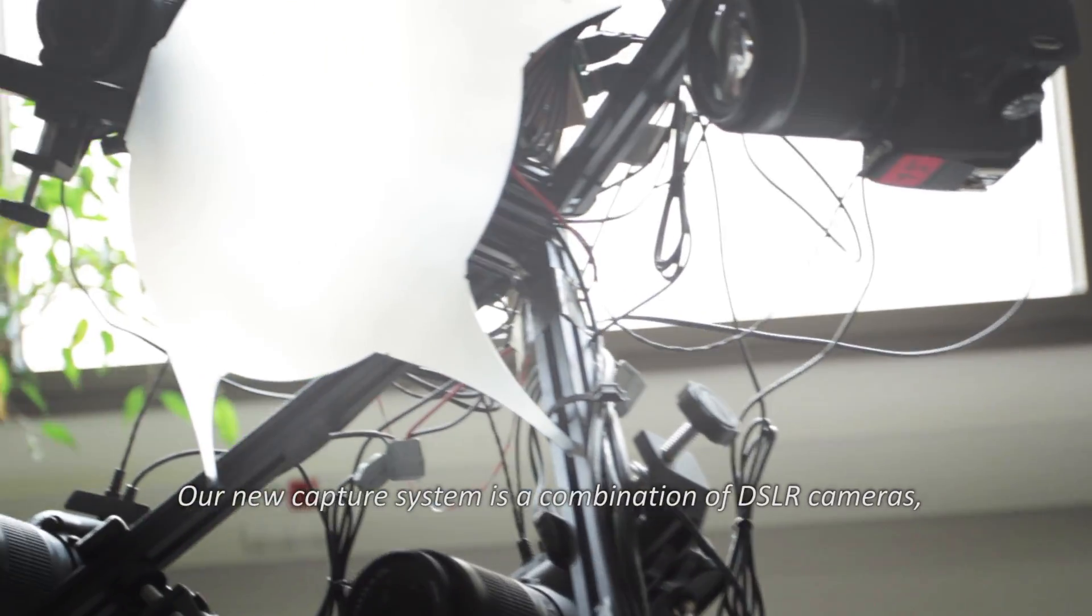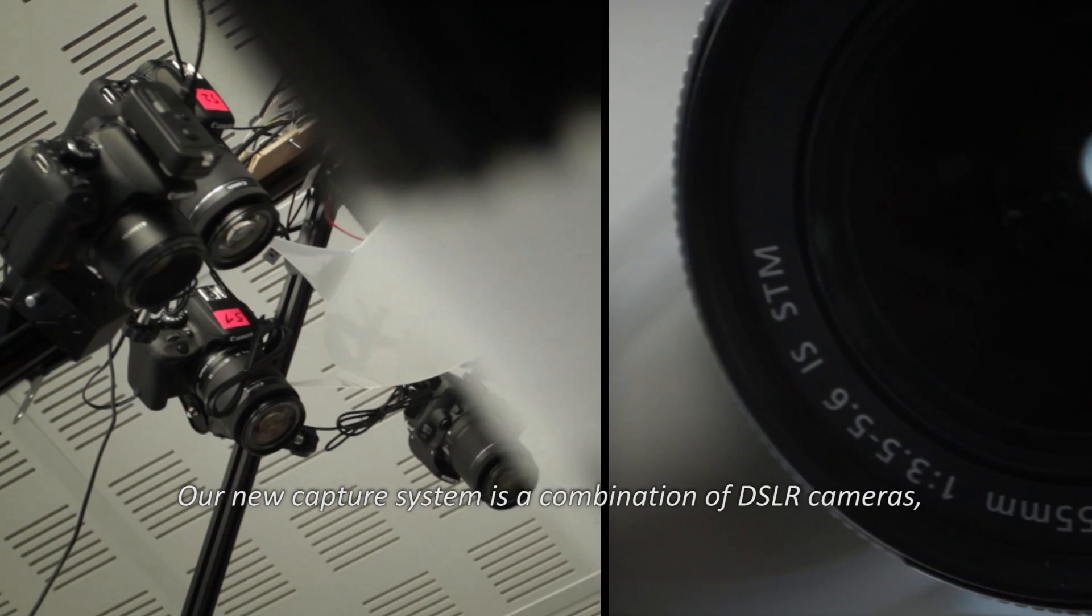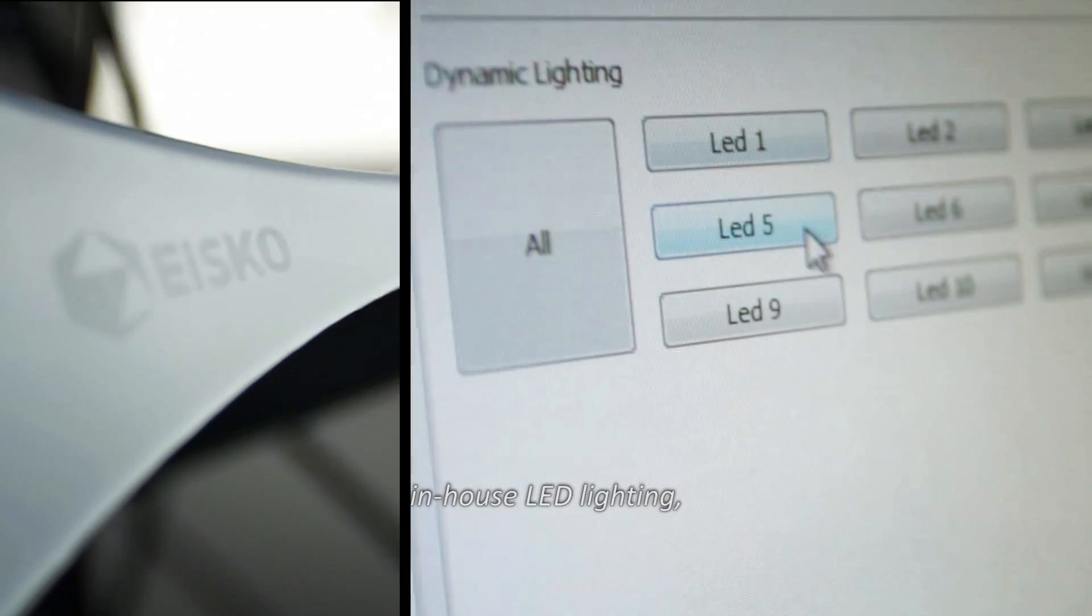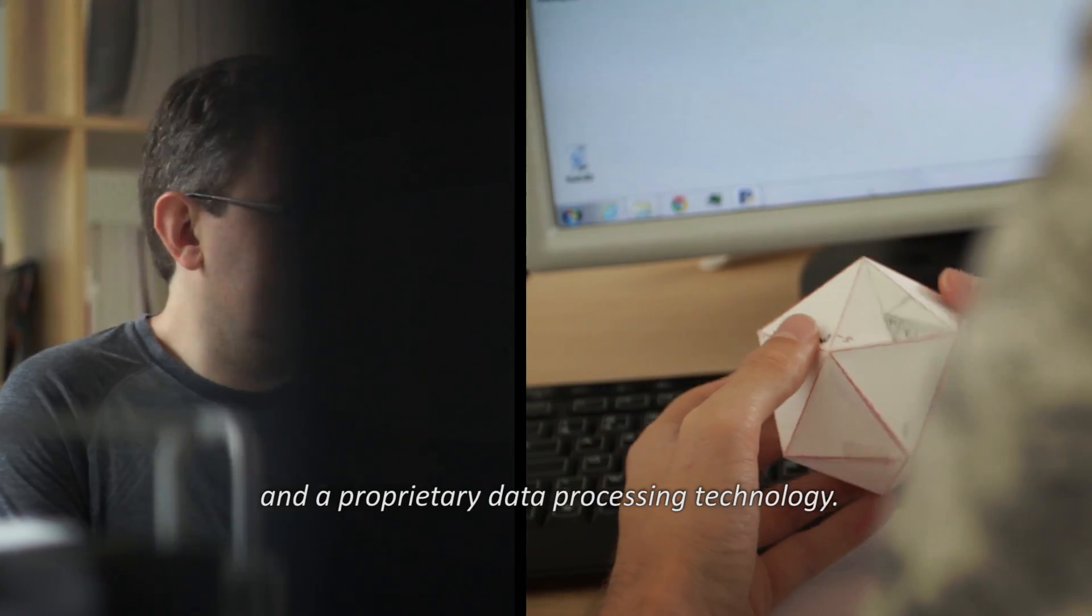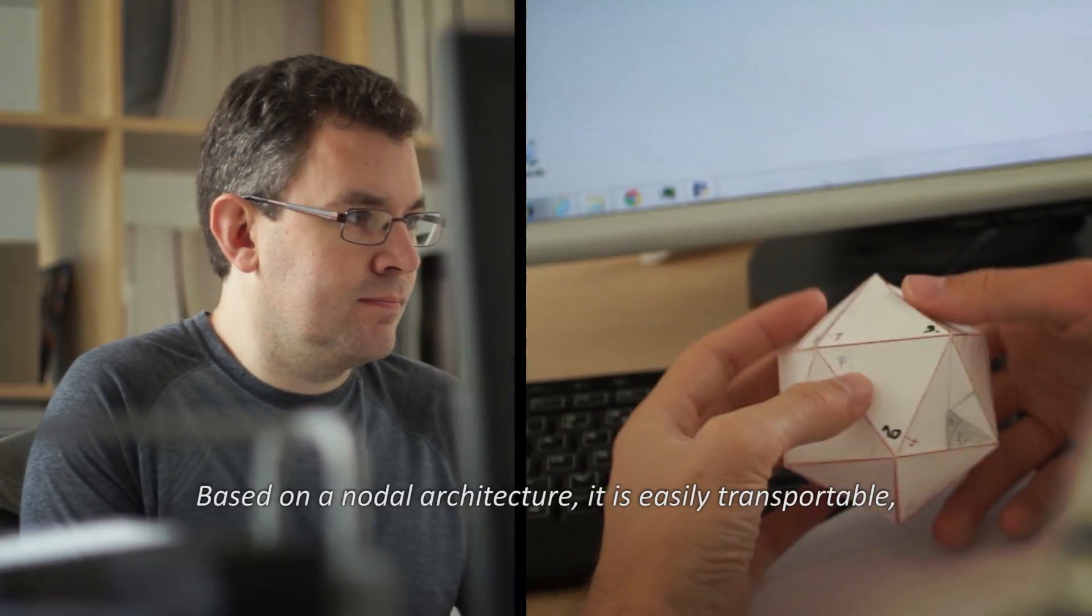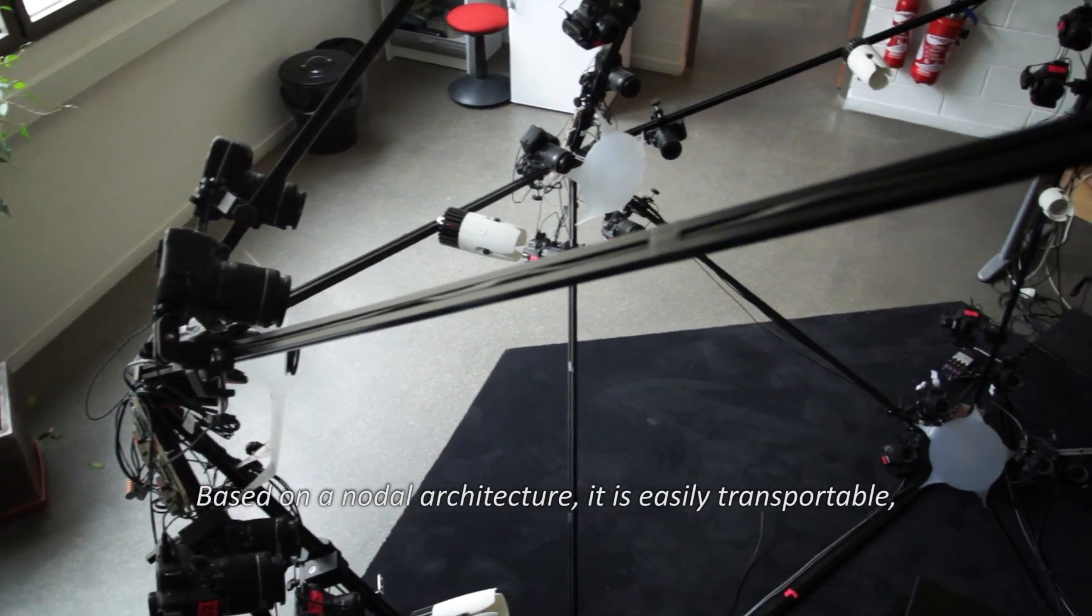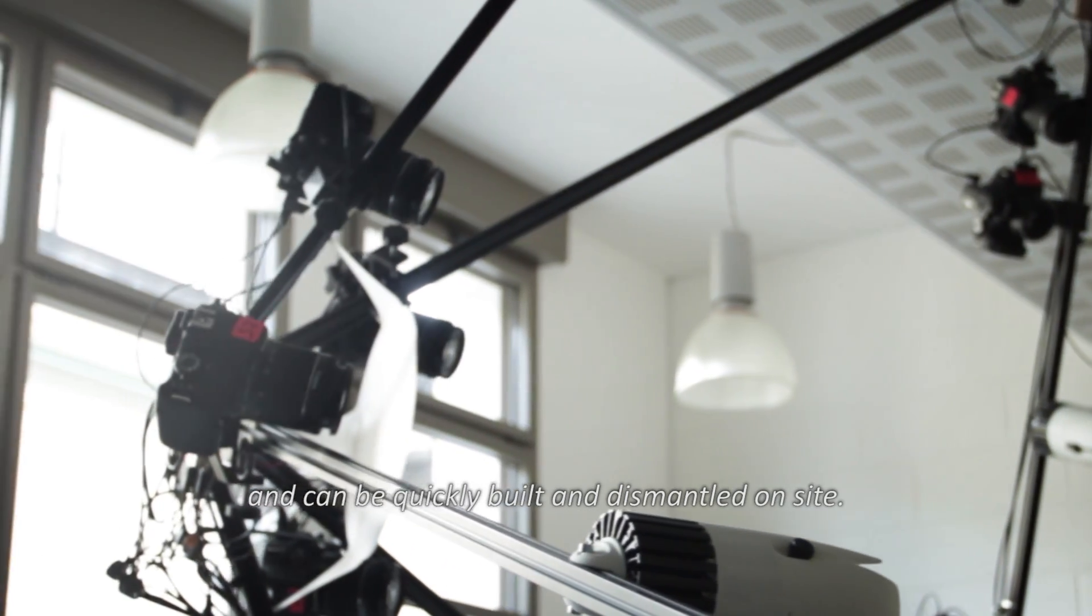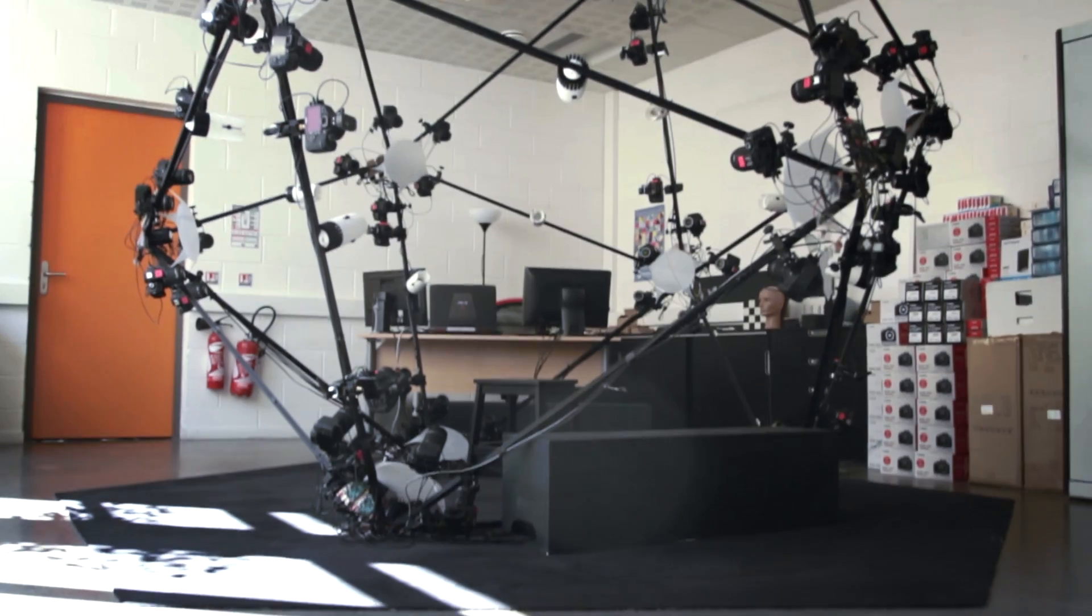Our new capture system is a combination of DSLR cameras, in-house LED lighting, and a proprietary data processing technology. Based on the nodal architecture, it is easily transportable and can be quickly built and dismantled on site.